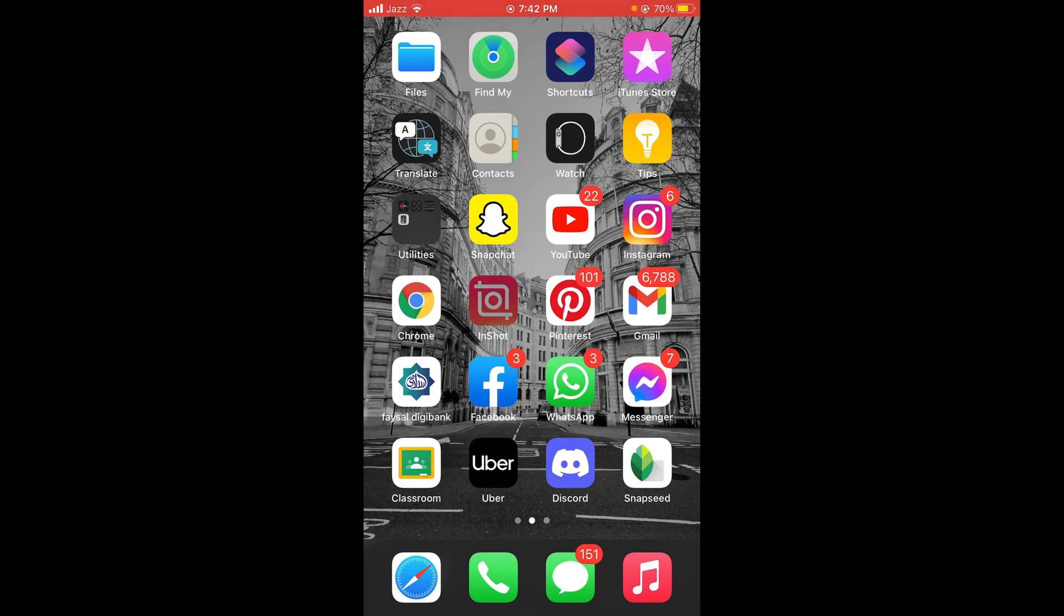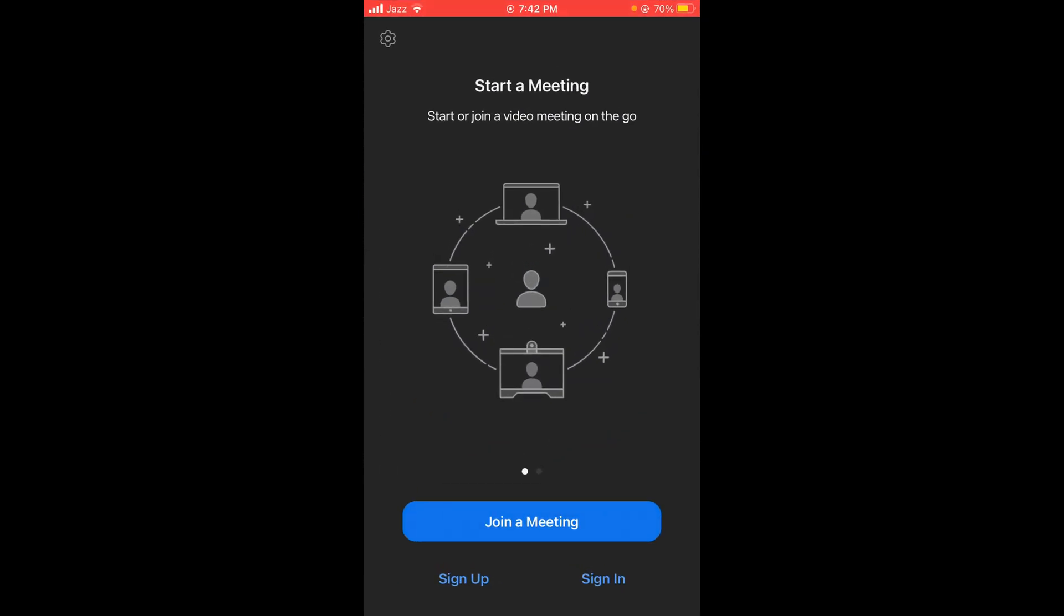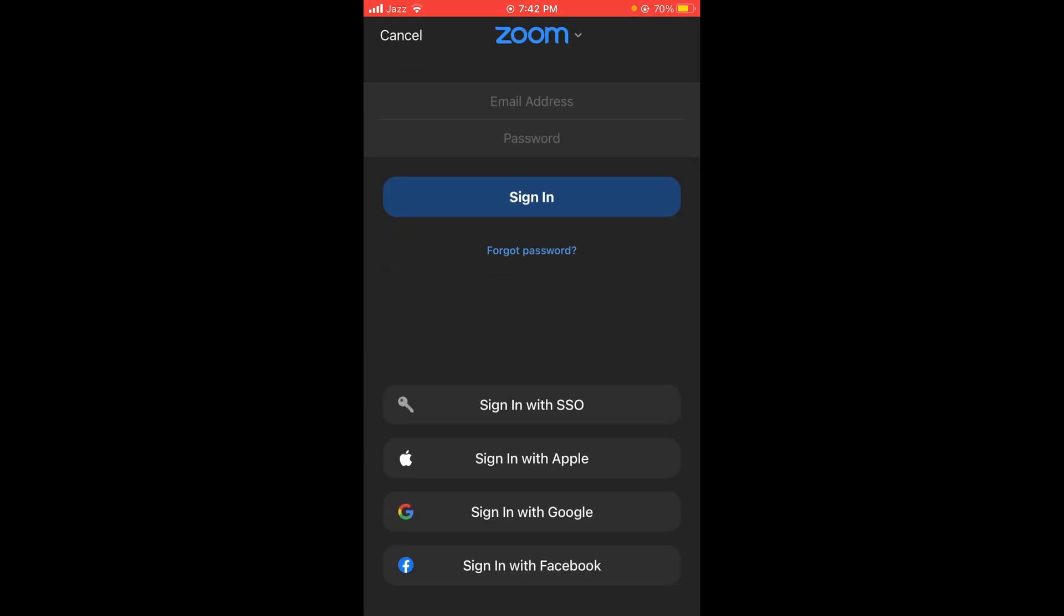Tap on your Zoom application. To log in with your Google account, tap on the Sign In button. Here you can see four options: Sign in with SSO, Sign in with Apple, Sign in with Google, and Sign in with Facebook.